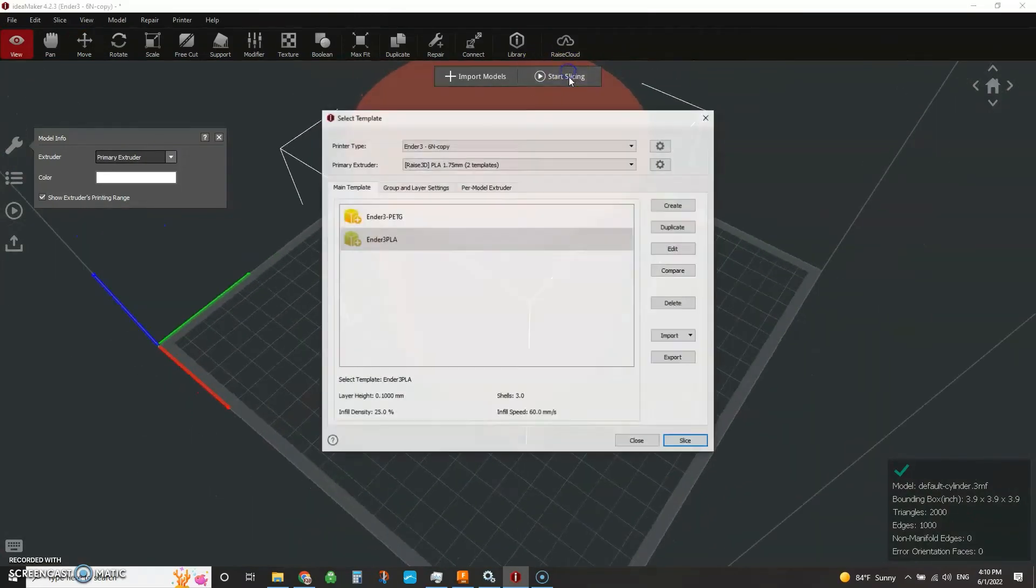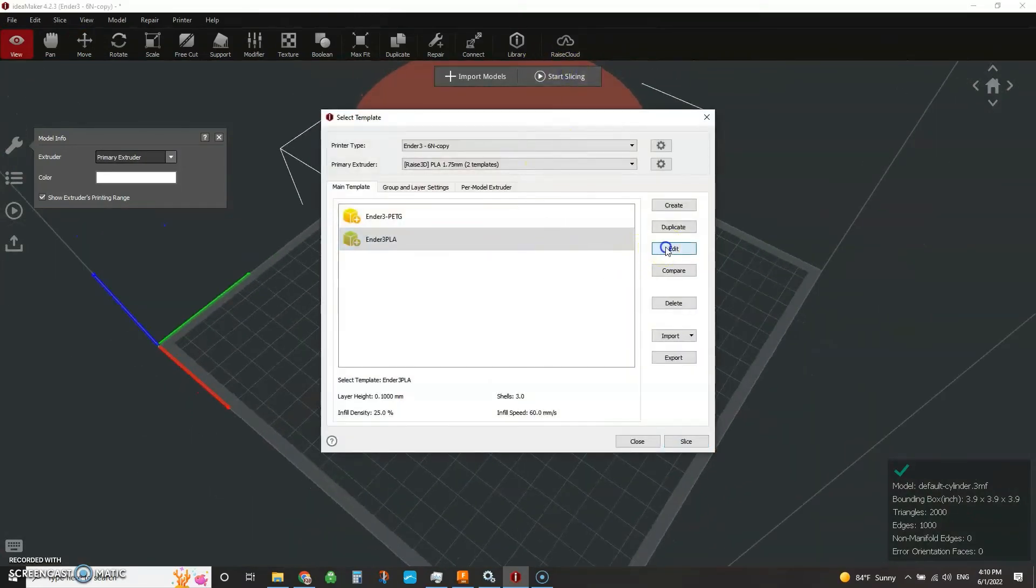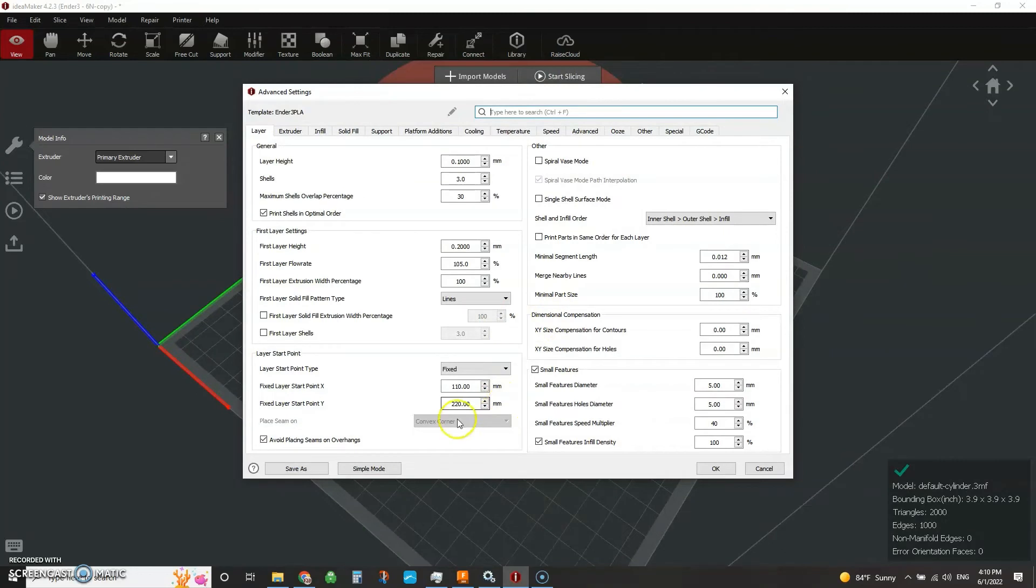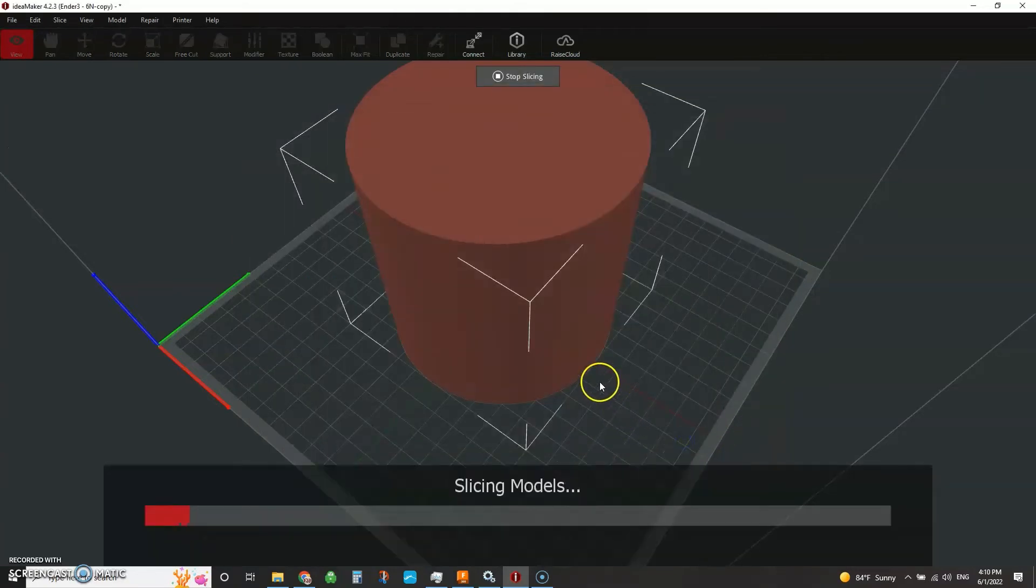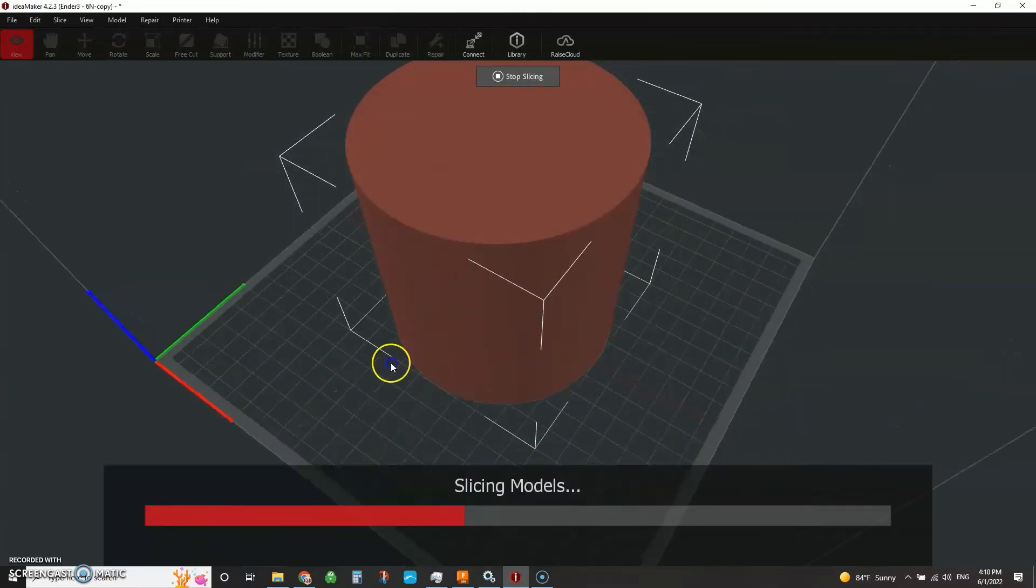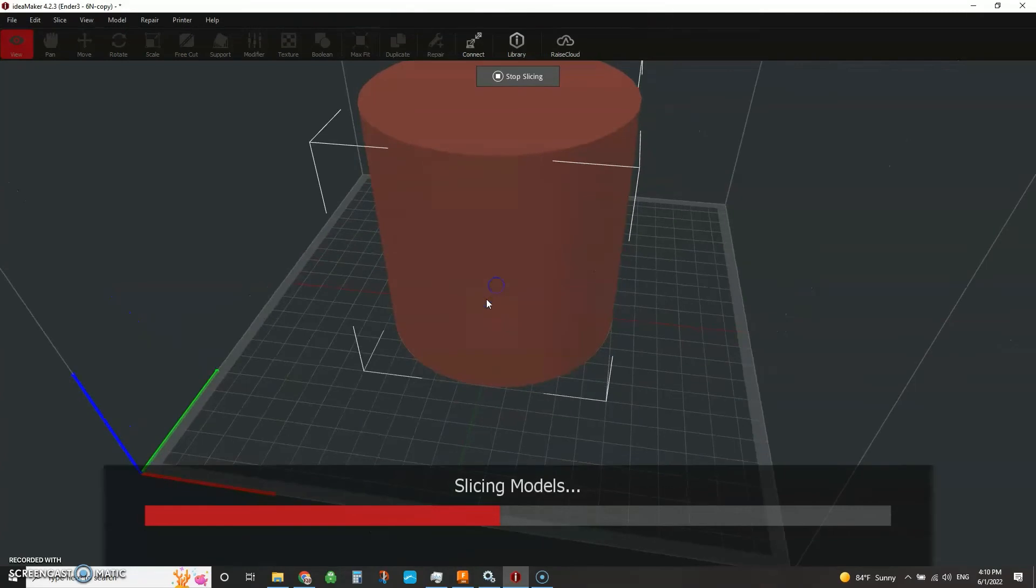What did we set? I forget. So we're at fixed. So in the back, so this says the Z seam is going right at the back side. It could be a zipper. So let's see if it's actually going to show that and how it looks here. So go ahead slice this, slice the models.